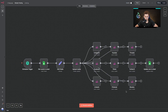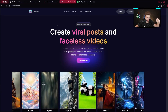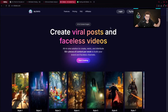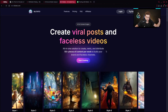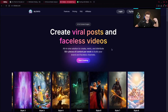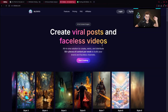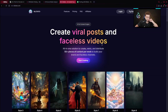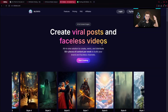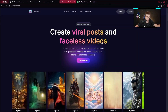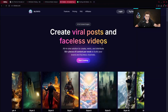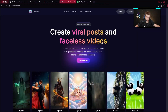The first question you may ask is: what are these weird pink nodes inside this automation? Basically it's Blotado, and it allows us to create viral posts and faceless videos. However, for this case we'll be using it to publish content on nine different social media.